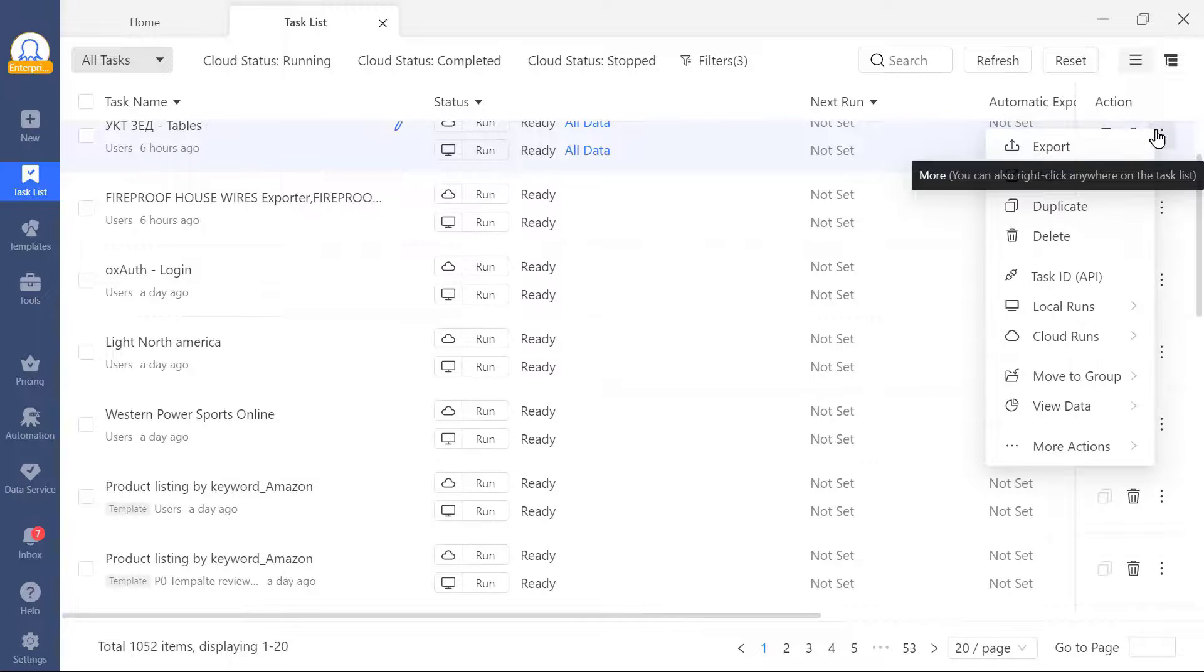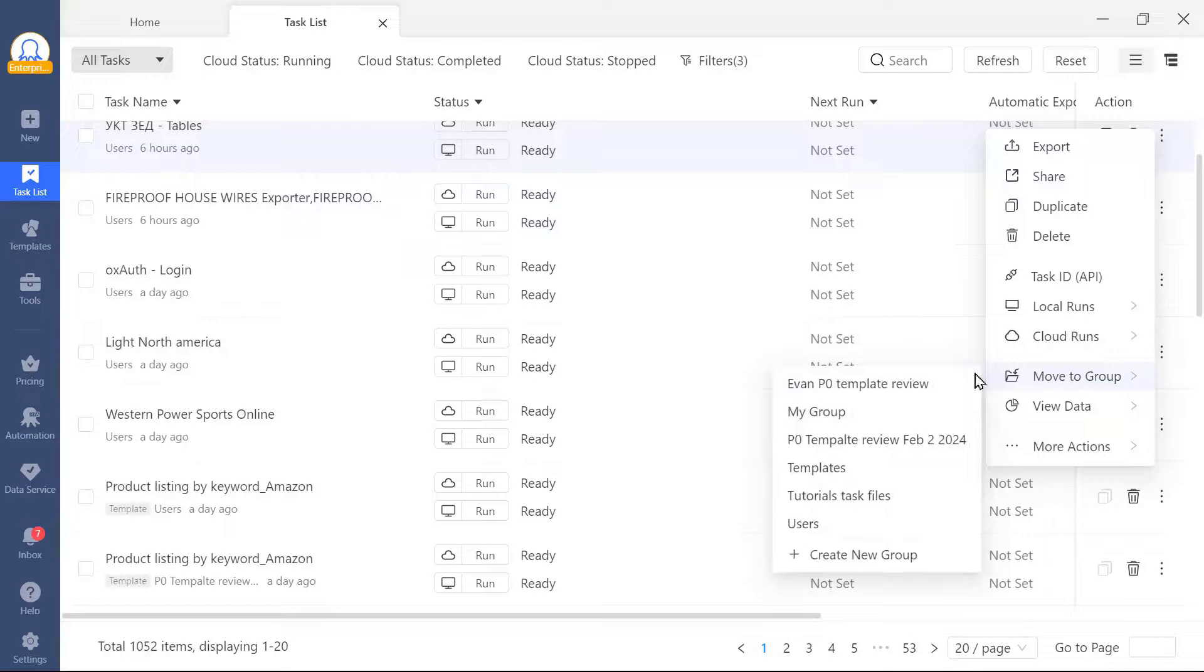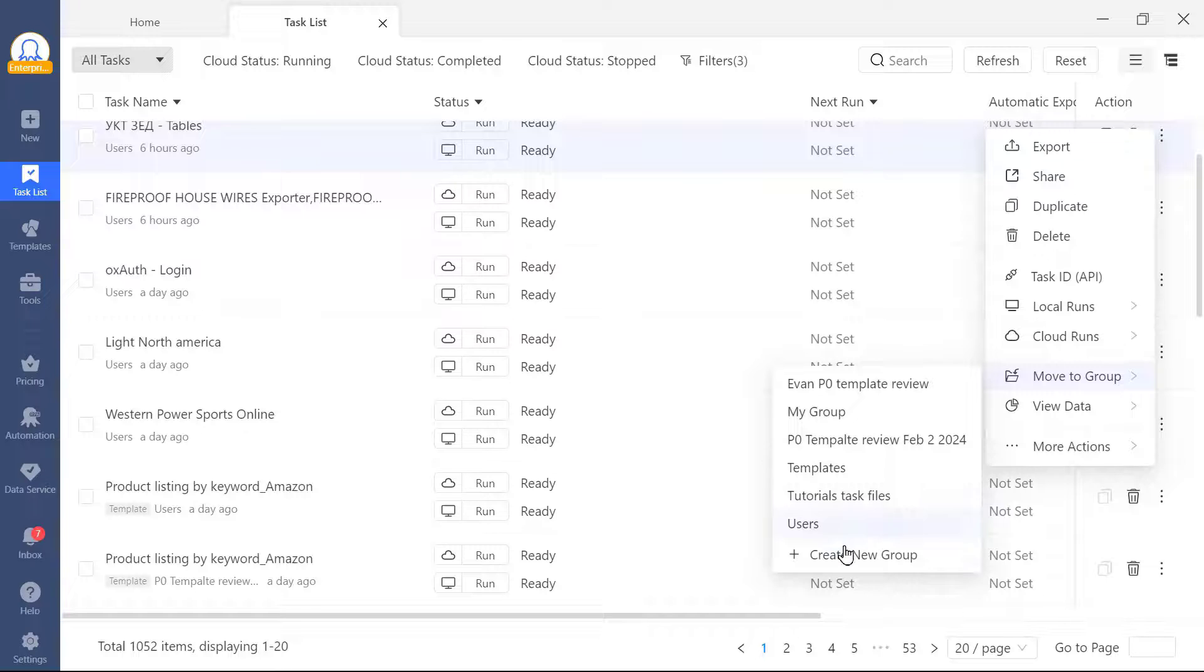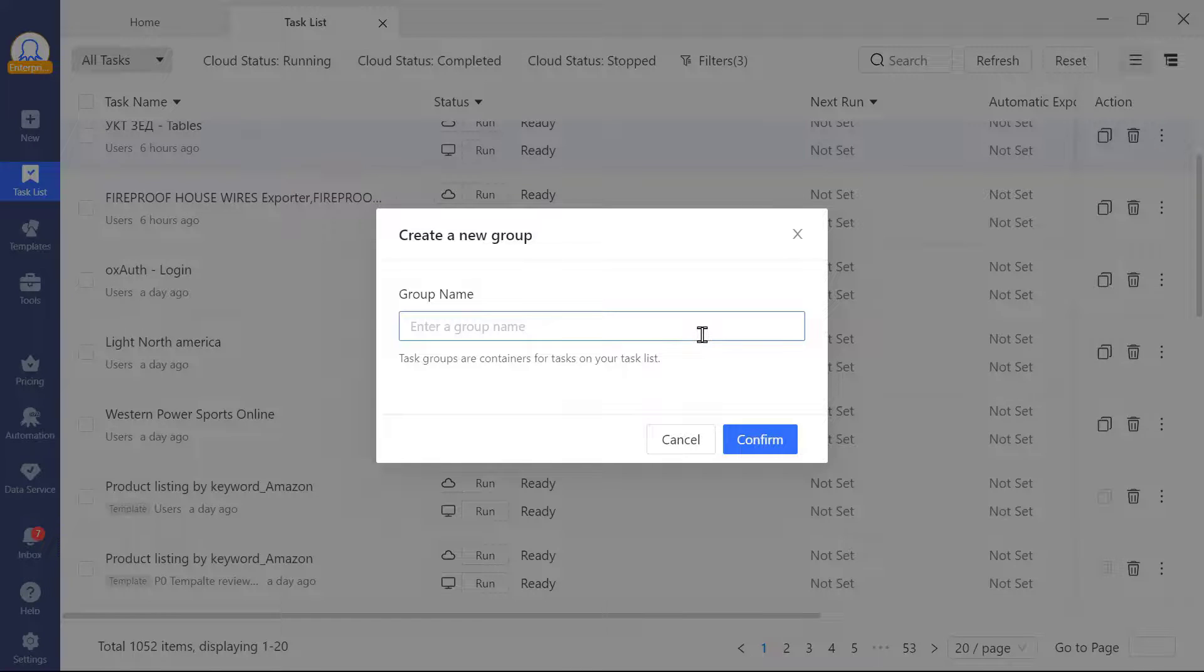One other thing I would like to mention is the move to group feature. If there are too many tasks for you to manage, you may want to create different groups just like me, and put the tasks into the groups that you like.